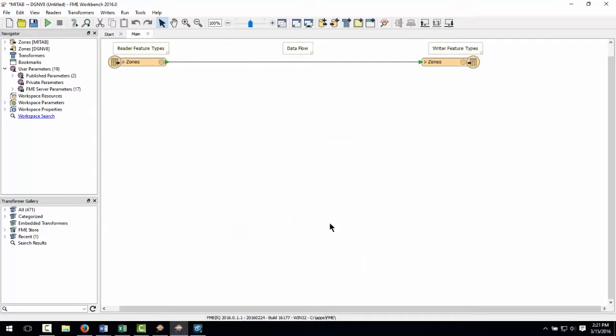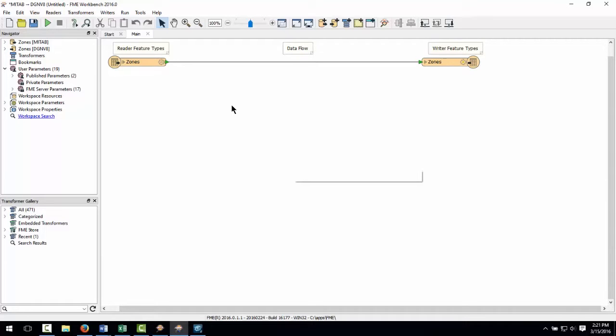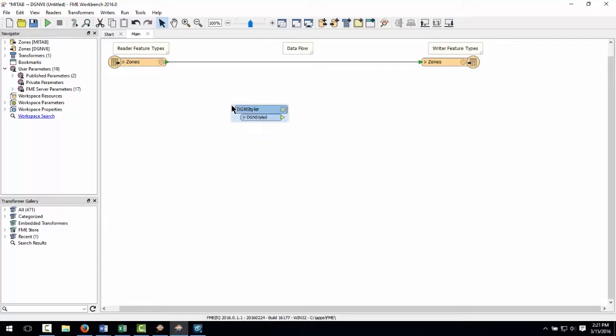If I'm happy with an exact copy of the source data I could just run this translation now but I want to make some changes first. If I did want to change symbology I would use a transformer called DGN Styler but the source data had pretty good symbology already so I can leave that be.